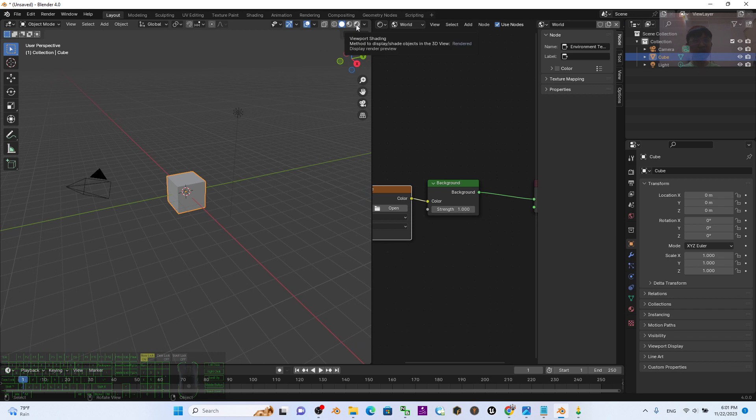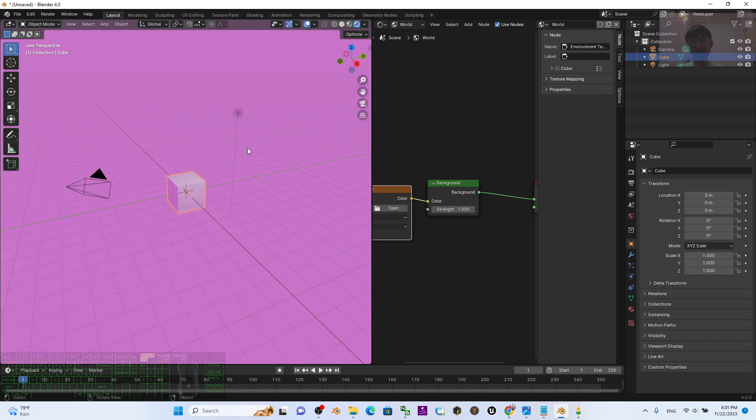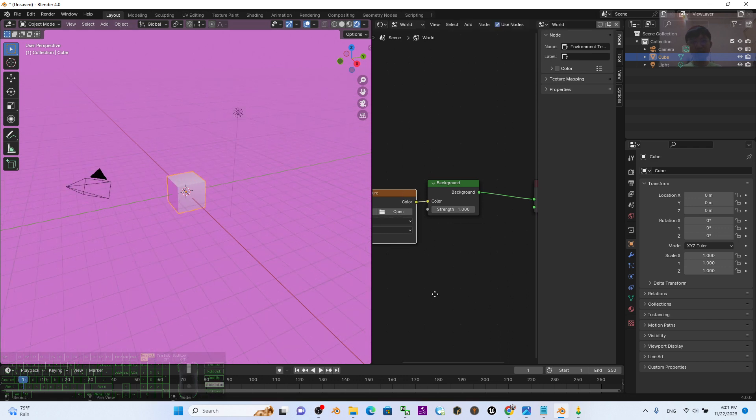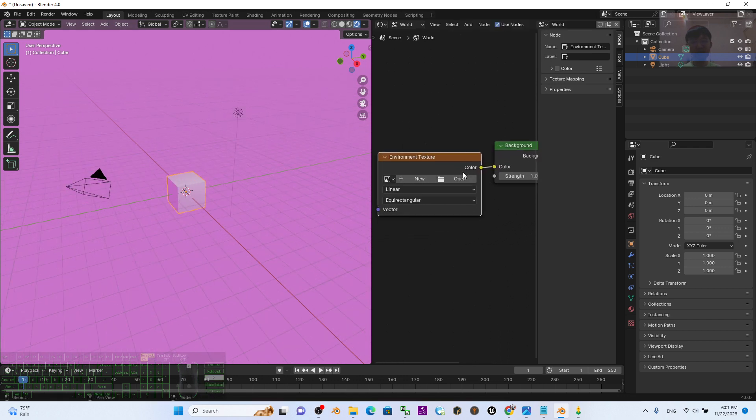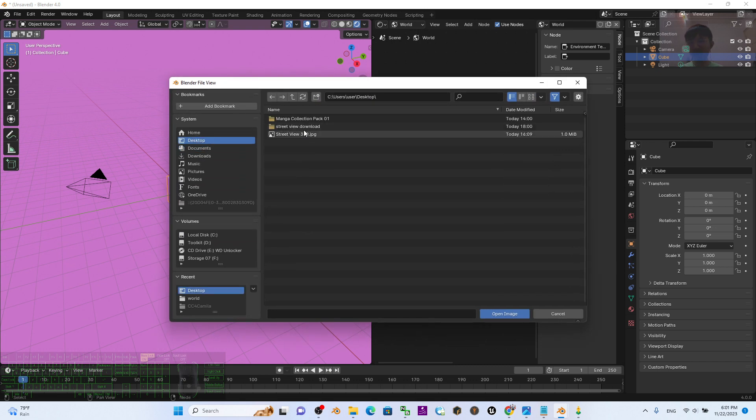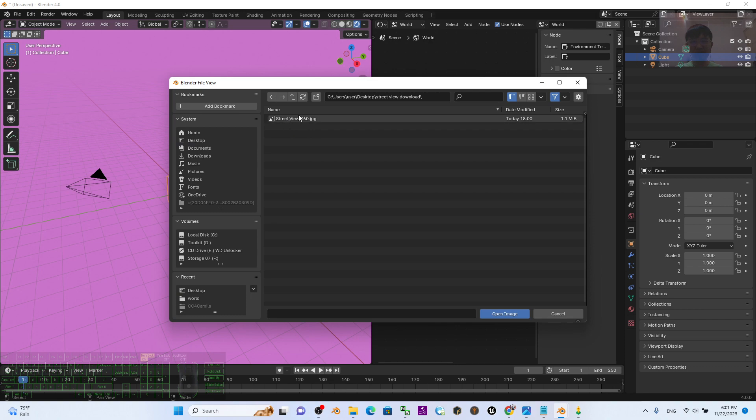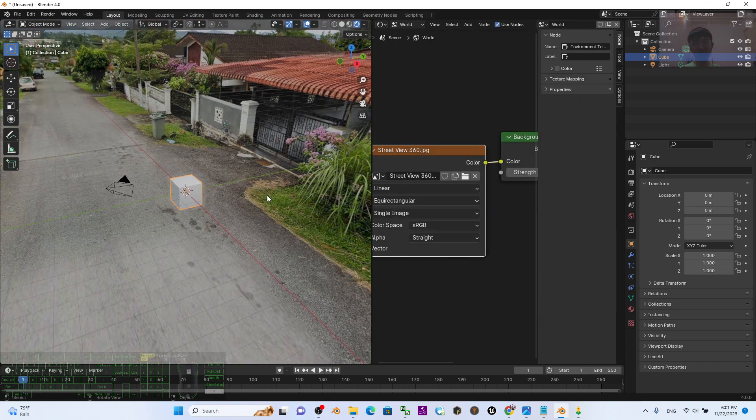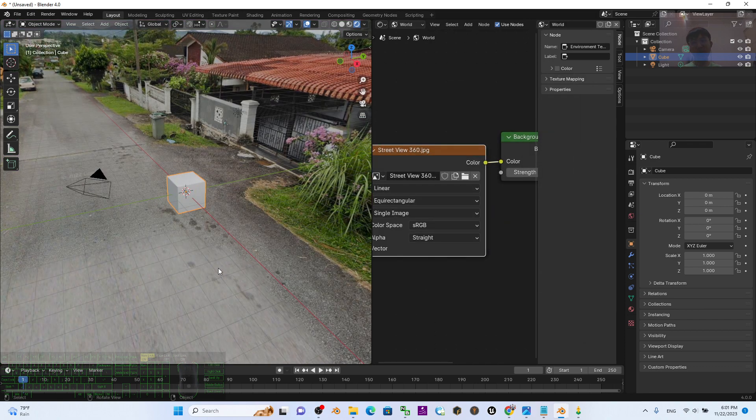Click - make sure you have to click the Viewport Shading here to display like this. Then at here you need to open the JPG that was just downloaded under the Street View Download folder, the Street View 360. Just double-click to open. Now you can see...